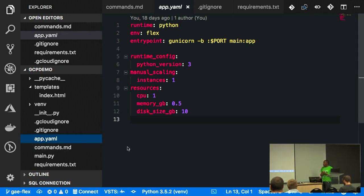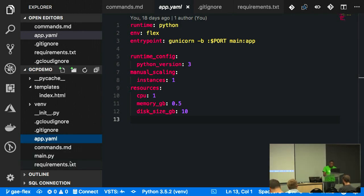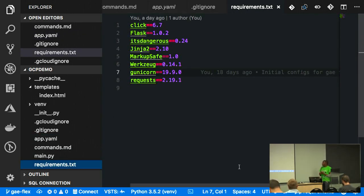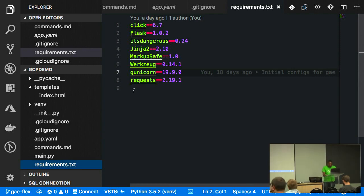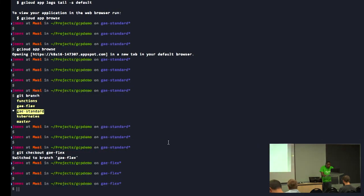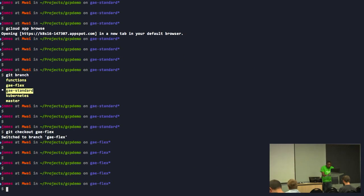I can also add configuration for the number of instances, CPU, memory size, disk size, et cetera. Being a Python application, when you push to App Engine and it sees a requirements file, it will install those within the virtual environment it creates for your application. My requirements file simply installs Flask, Gunicorn, and other Flask dependencies.